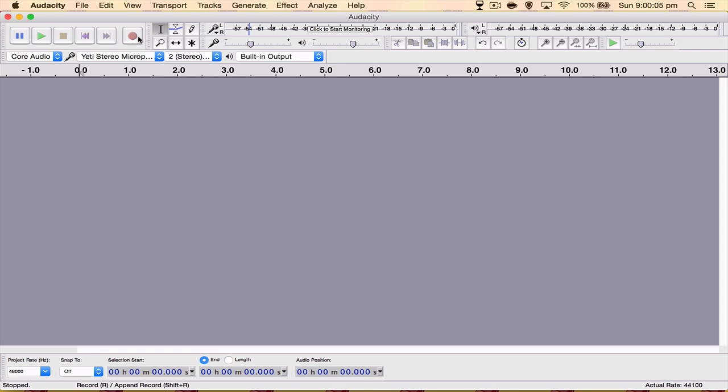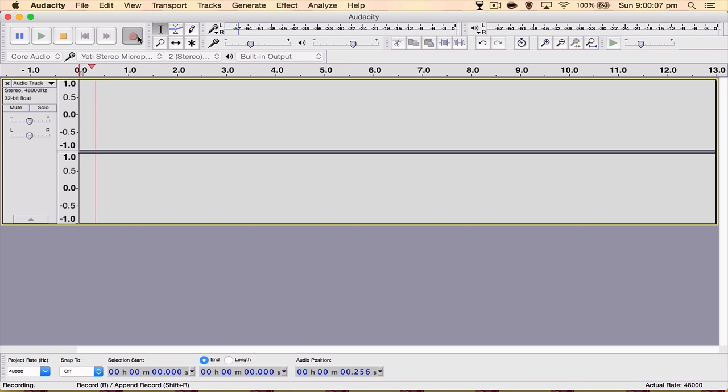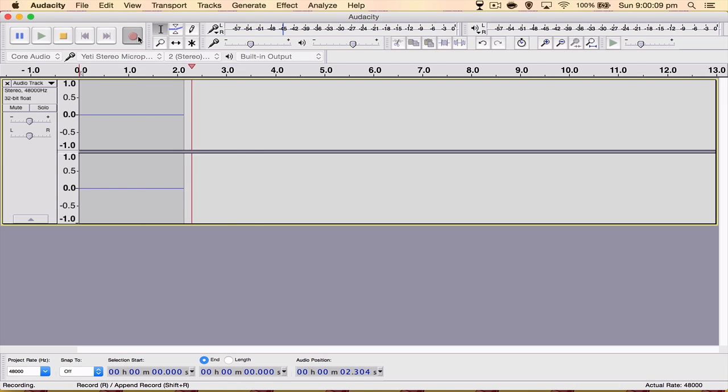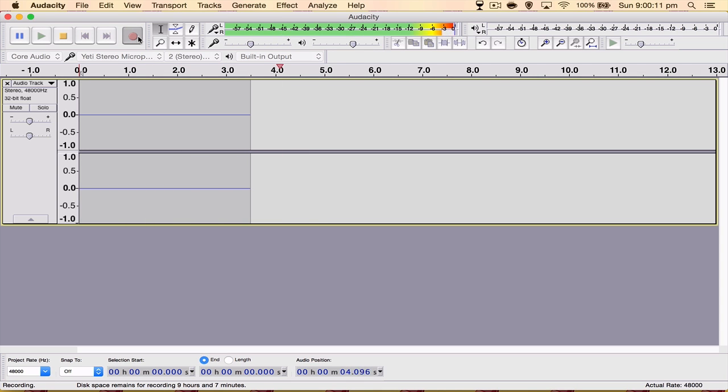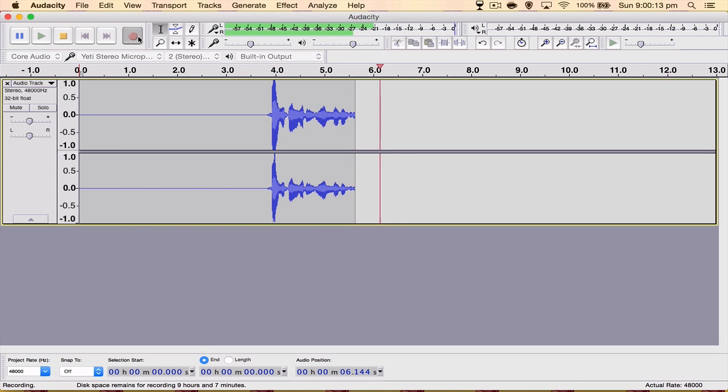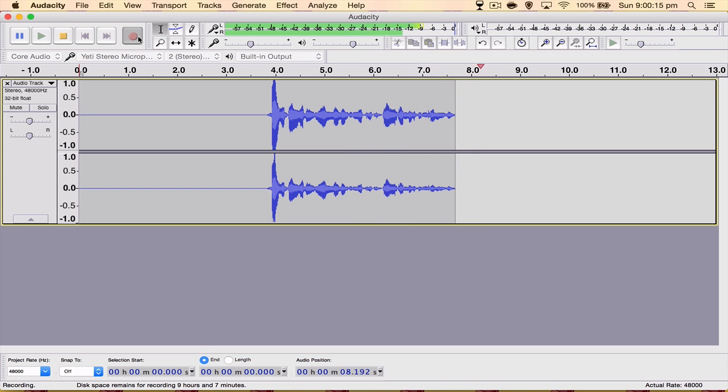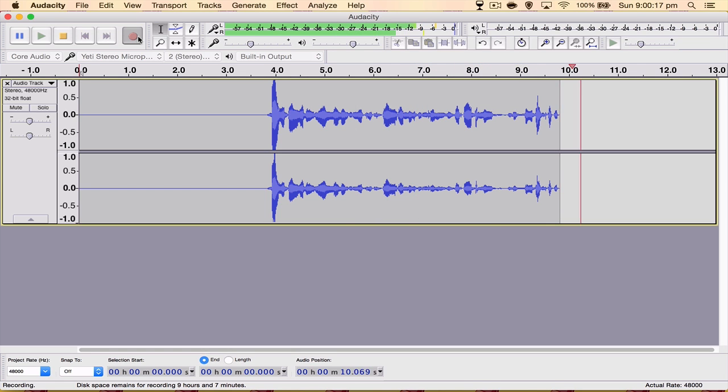So we're going to go ahead and click record. How's it going everyone? My name is Nick and today I'm going to be showing you what I believe to be the best export settings for Audacity.